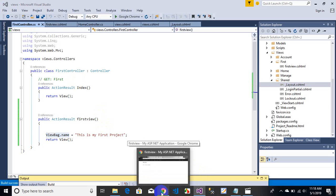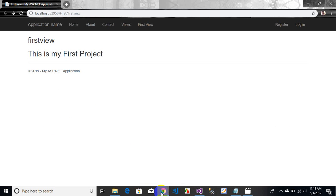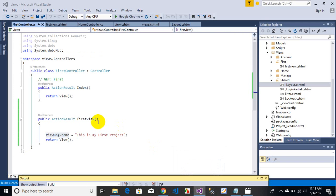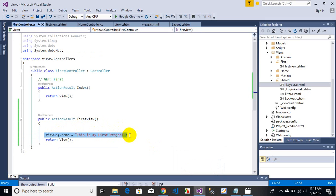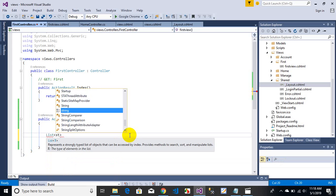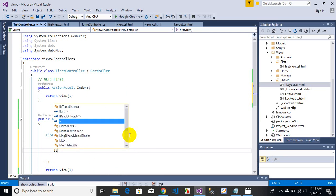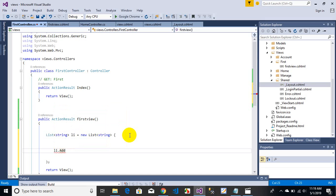Let me refresh the page to confirm. Now I'm going to show you how to display a list of customers through a function. I'll add a List of type string, create an object called 'li', and start adding customer names to it using li.Add().